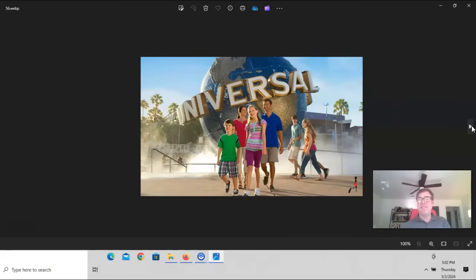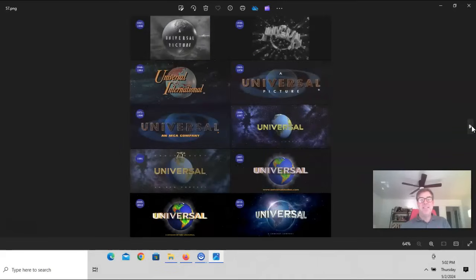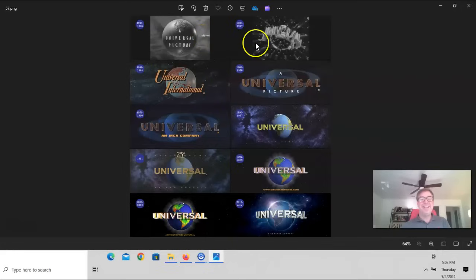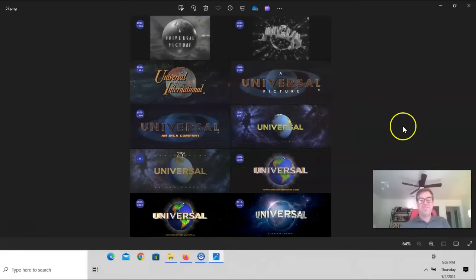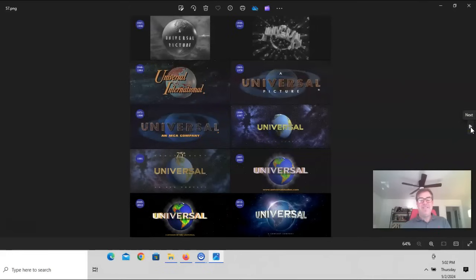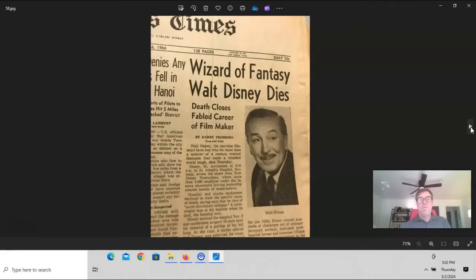This is all part of the propaganda to further the lie of the spinning ball. And these are all wizards. You can see here an obituary describing the passing of Walt Disney, the Wizard of Fantasy. And again, these are Luciferian Freemason wizards. They're warlocks and wizards. They're part of the occult.